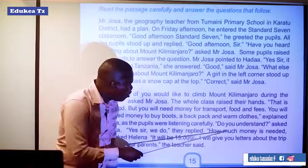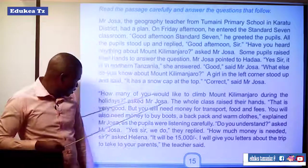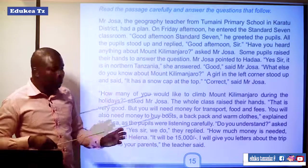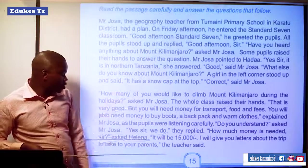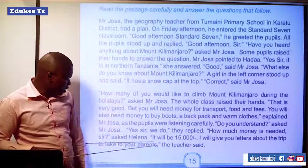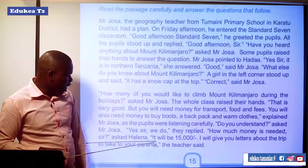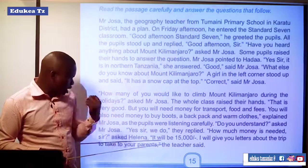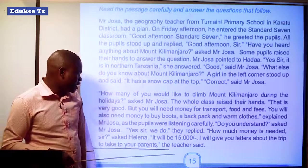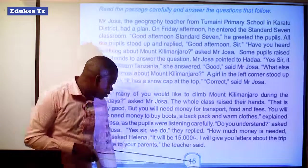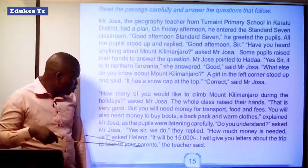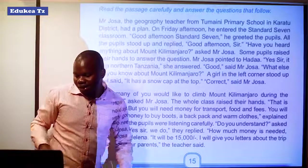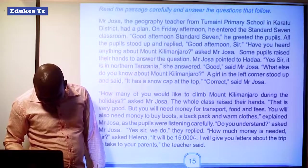"How much money is needed, sir?" asked Helena. Mr. Josa said, "It will be 50,000. Then I will give you letters about the trip to take to your parents," the teacher said. Wow.